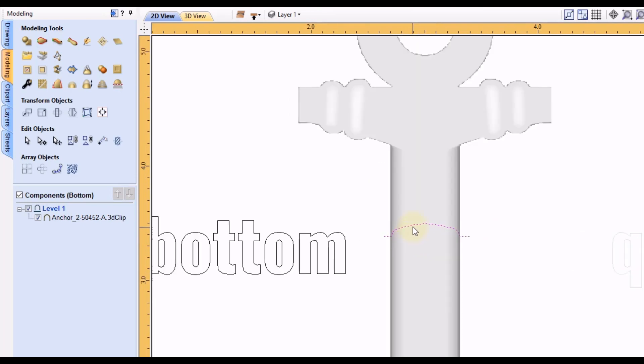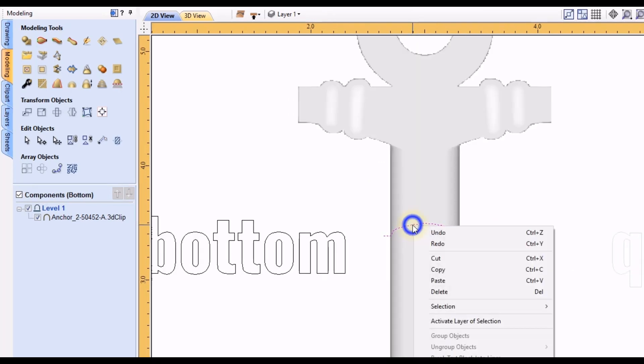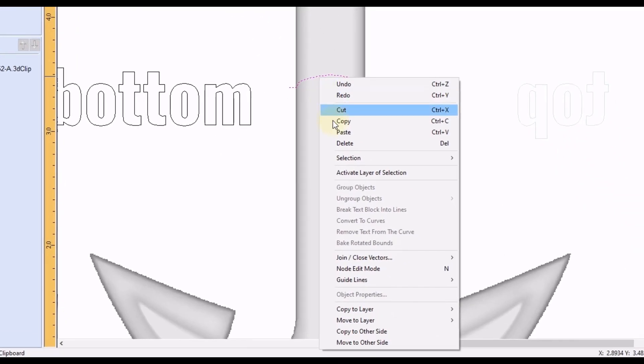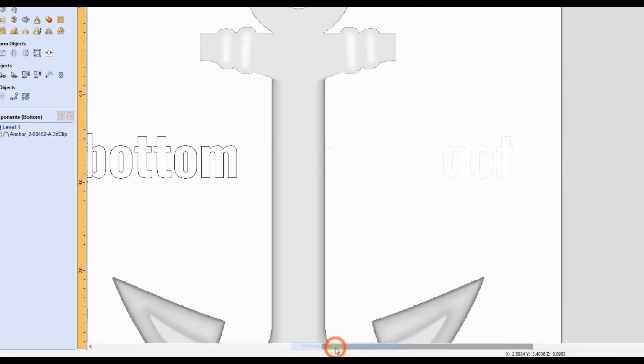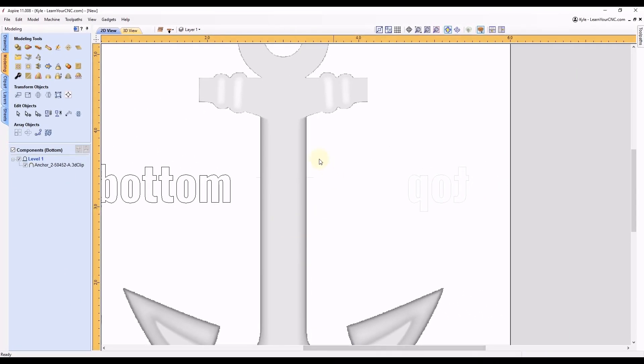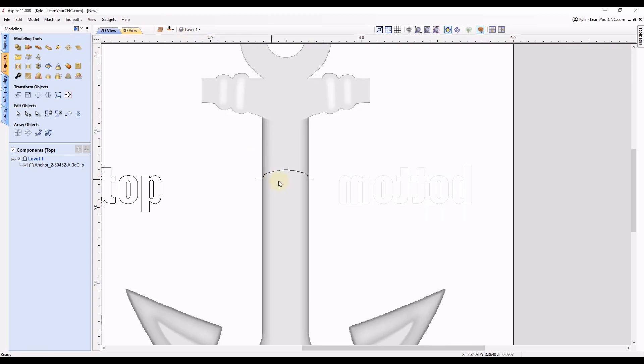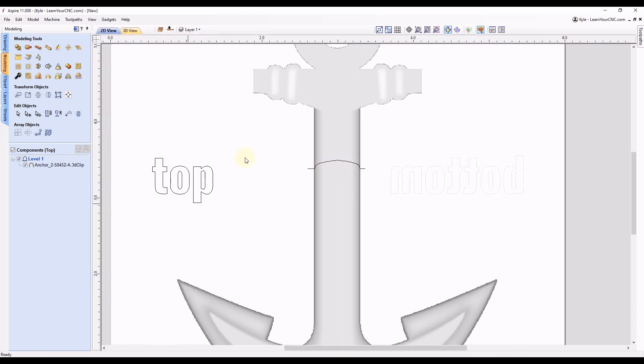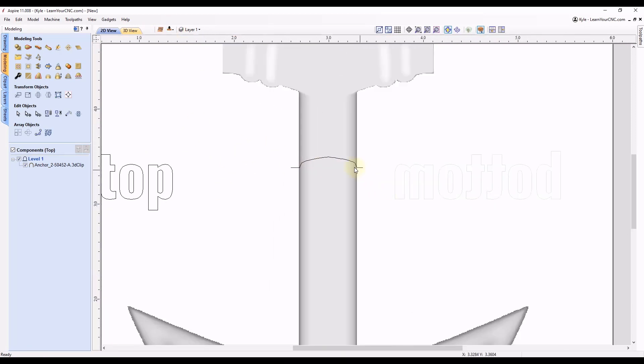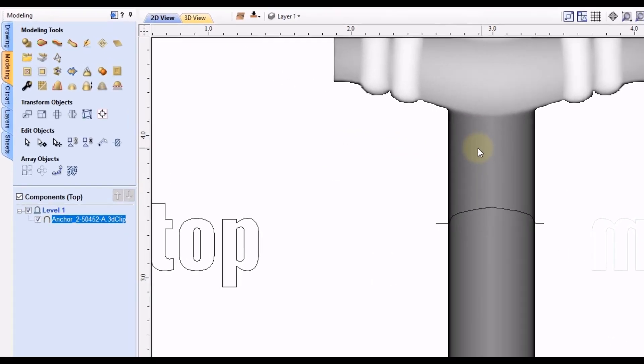So what I'm going to do with this is right click on that, click move to other side. Now it's on the top side. So we're going to flip our job over to the top side. Okay, now we're on the top.